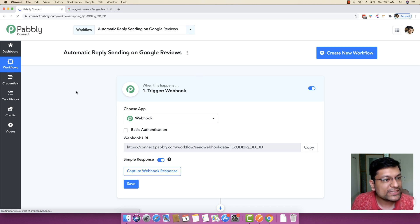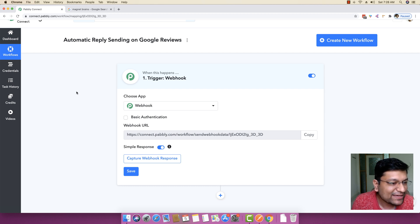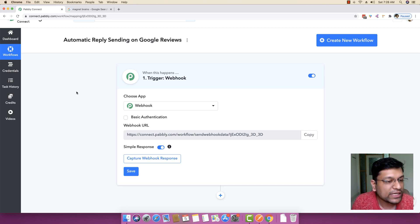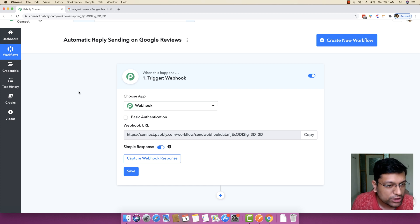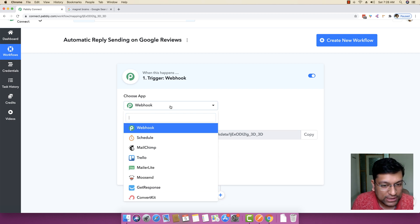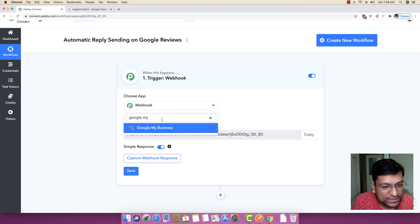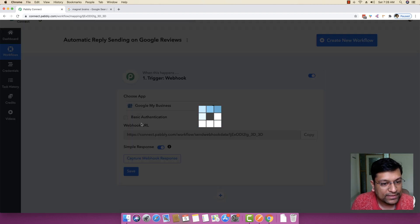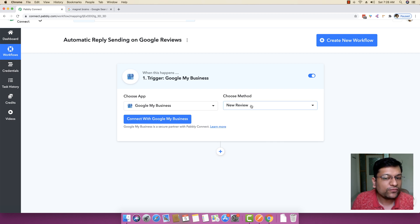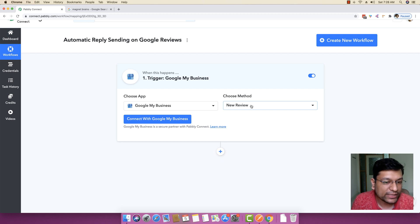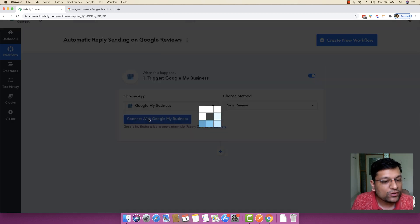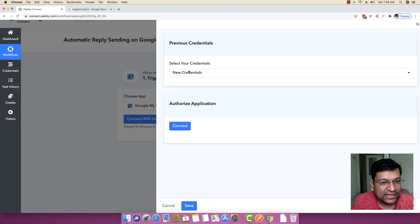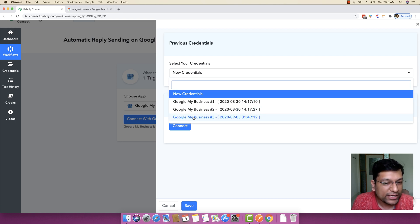Once the workflow is saved, the very next thing that you have to do is you have to find if there are any new reviews that have been posted on your business. To find if there are any new reviews posted on your business, you have to select the trigger app as Google My Business. And then you have to select the method as new review because you really want to fetch the detail of any new review that is posted right here.